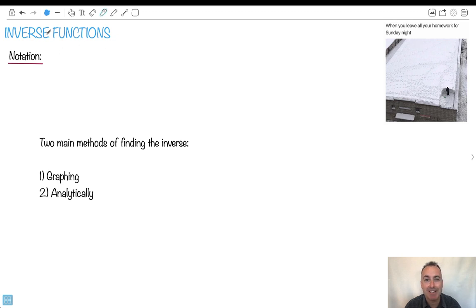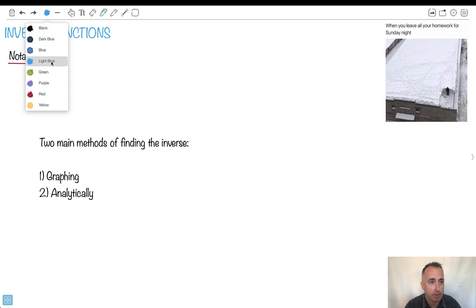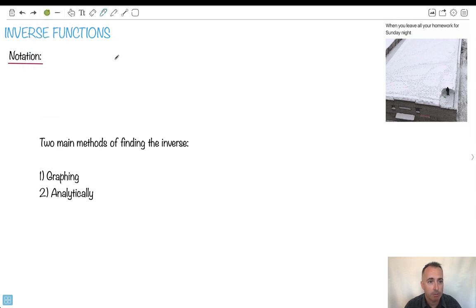Let's do notation for inverse functions. So what is an inverse? How do we actually write this? We write it like this: we say f, and instead of saying f of x, we say f with this little power of minus 1. So that right there is what we mean by the inverse.